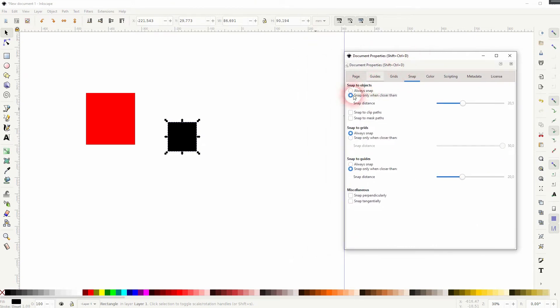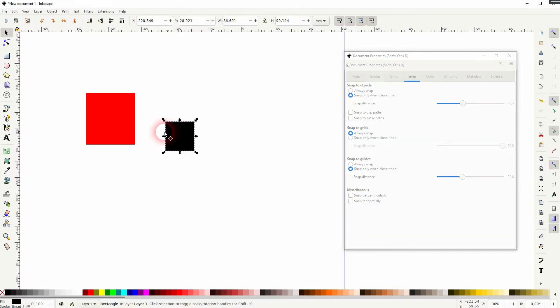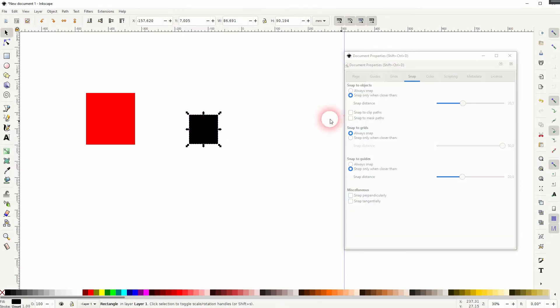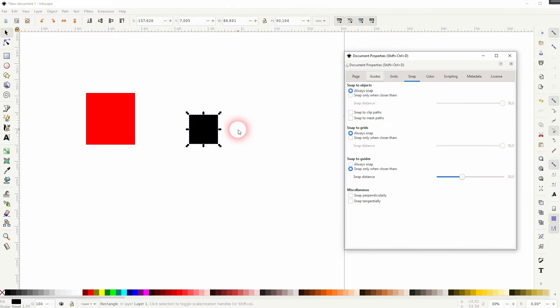For objects, let me set it to 'always snap,' and you can see no matter where I drag the black rectangle, it always snaps to the red one.